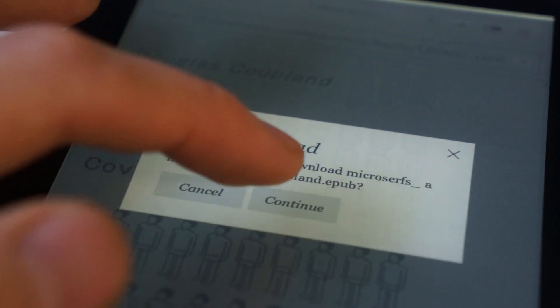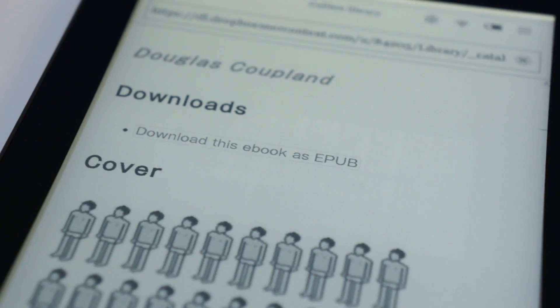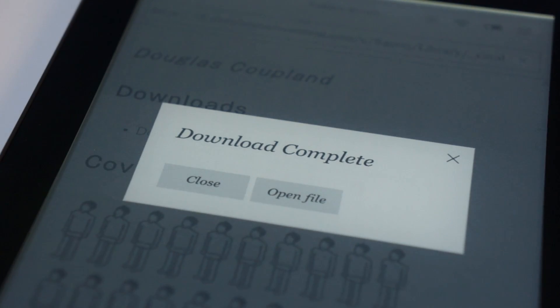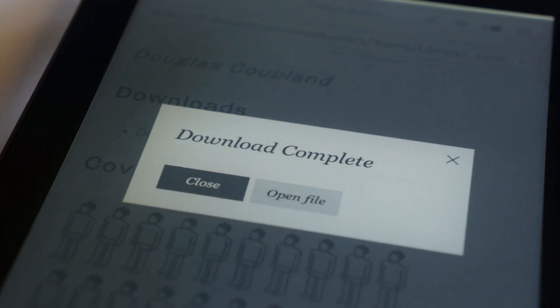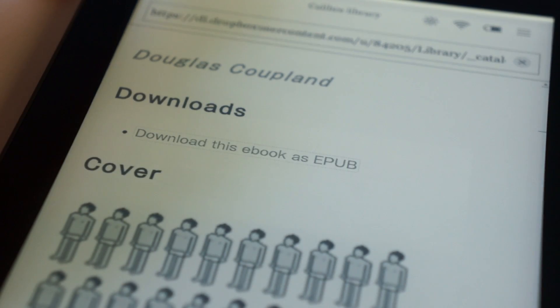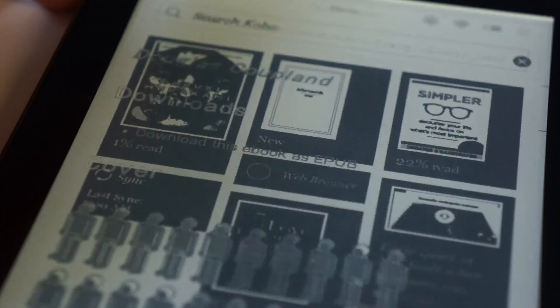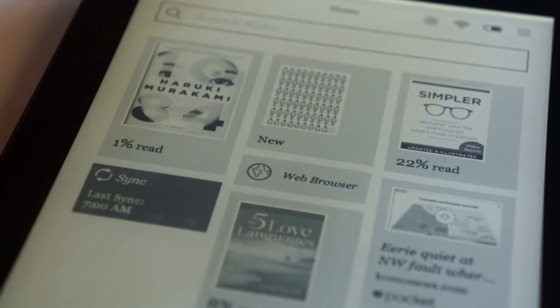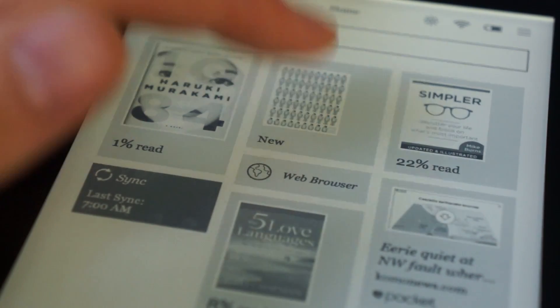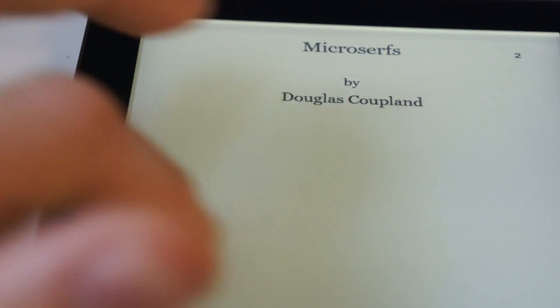Kobo will pop up, click Continue. It'll say Download Complete, and I can click Close if I want. Go home, and just show you guys that there it is, shows up as new. Let's click it. And there it is. Pretty cool.